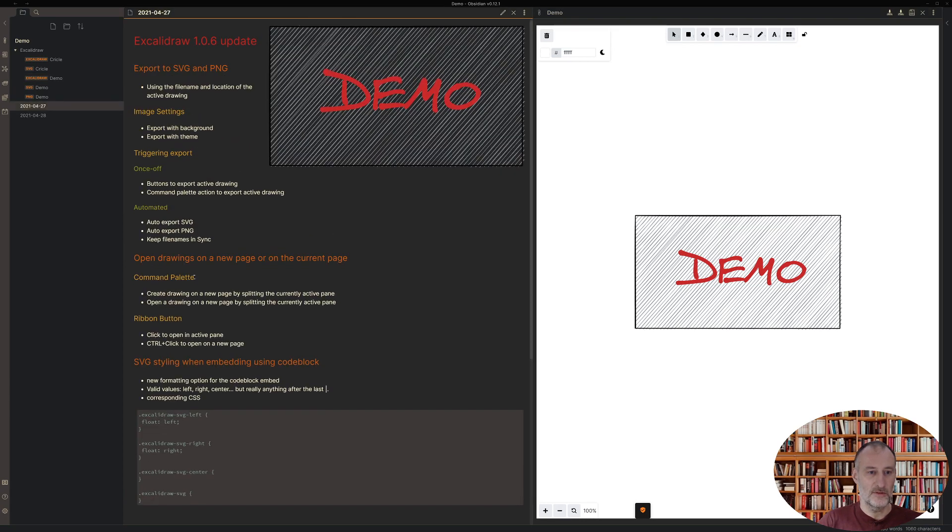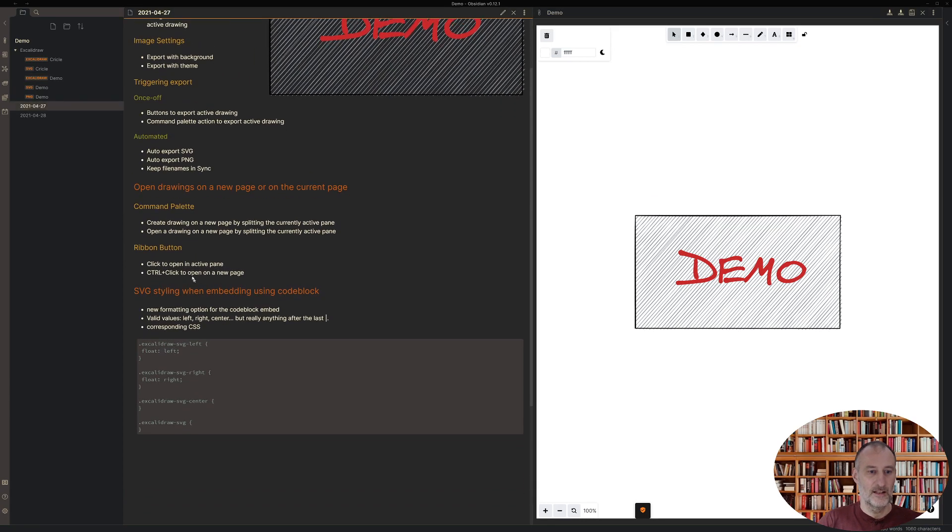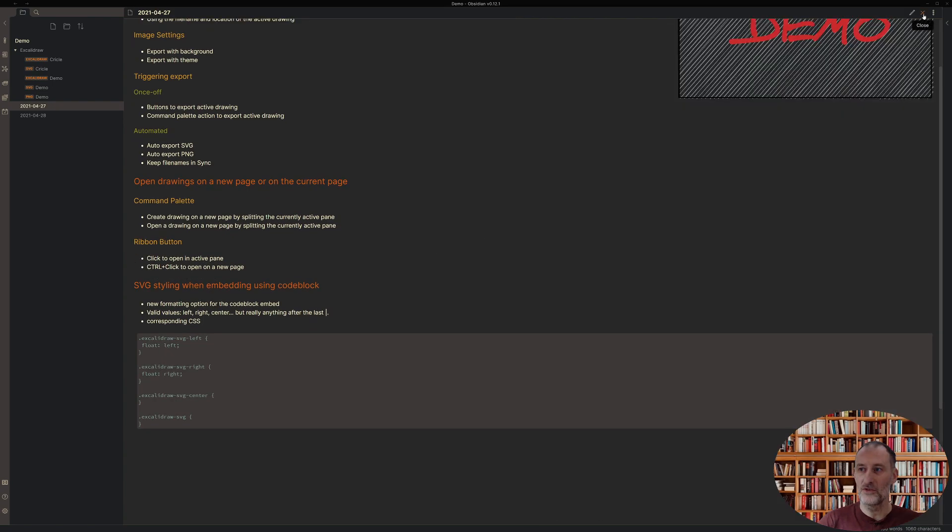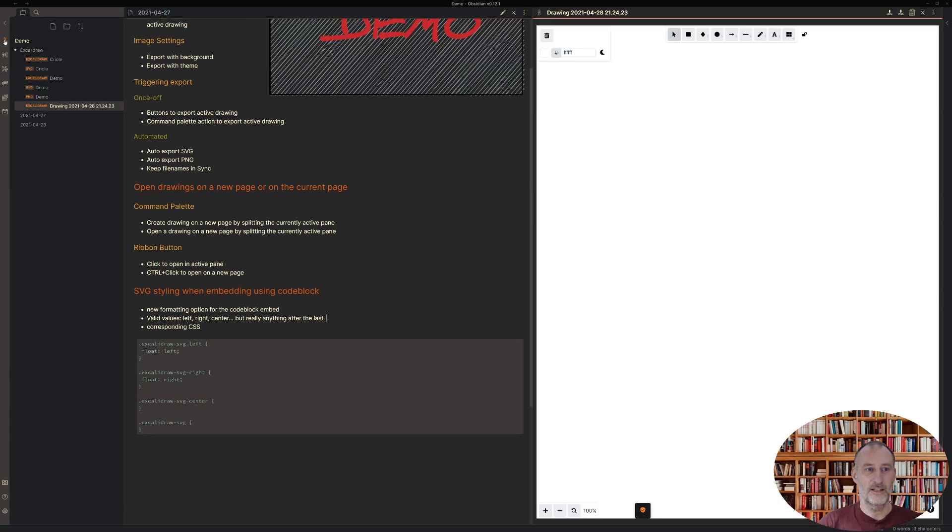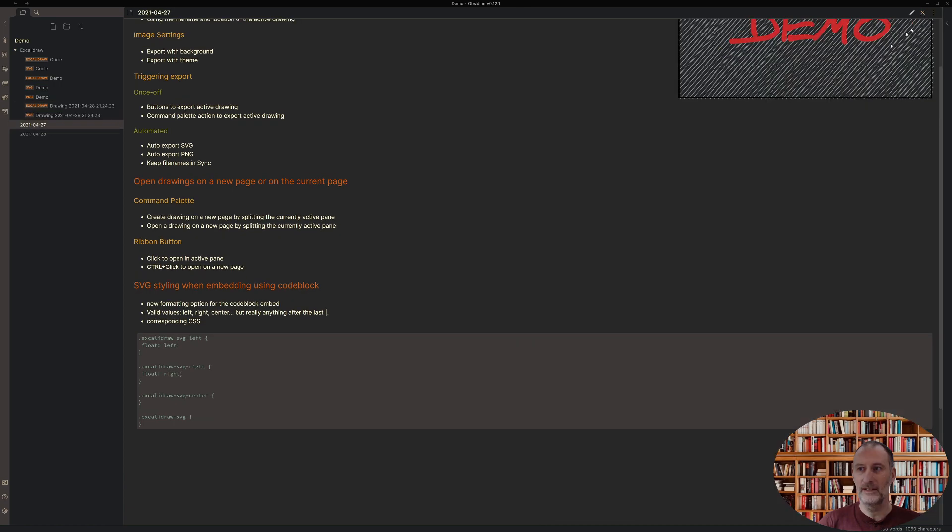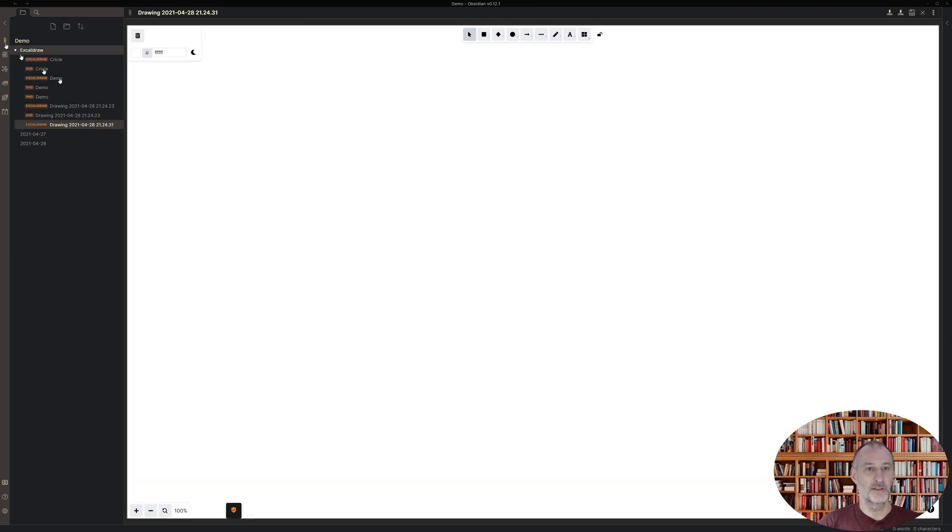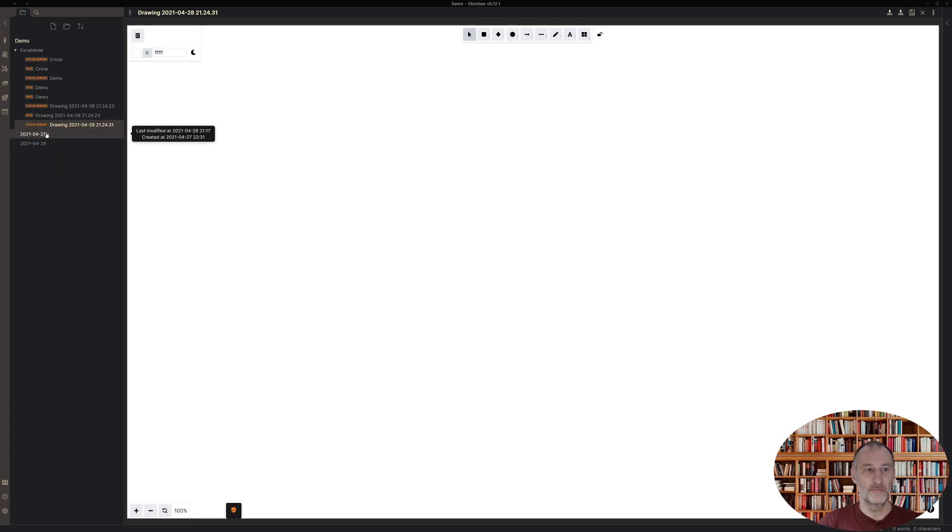Let me just close this and now if here on the ribbon if I Ctrl+click then a new drawing is created in a new pane. If I just simply click the ribbon button then it is going to be created on the active pane.